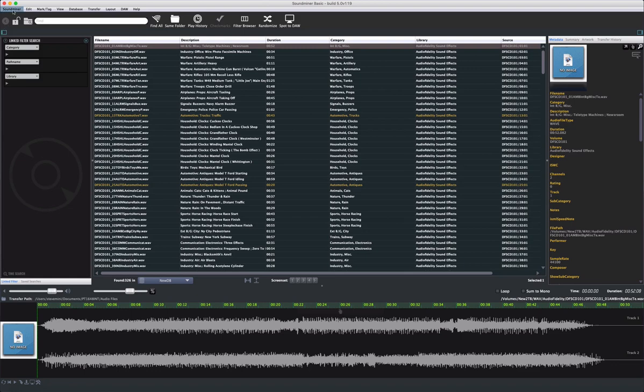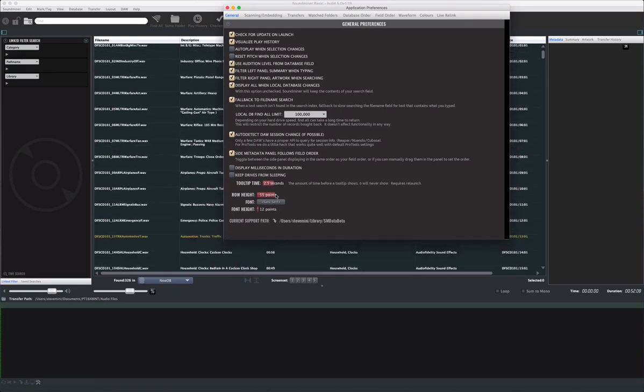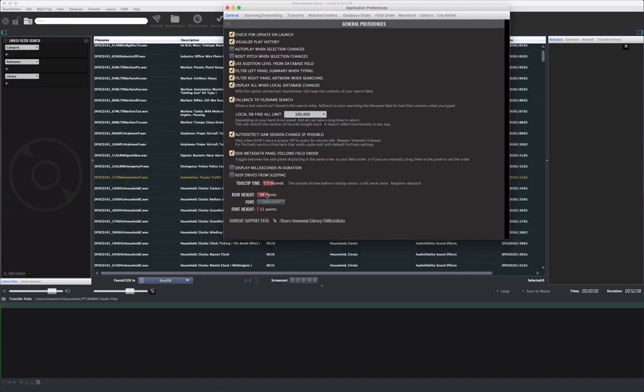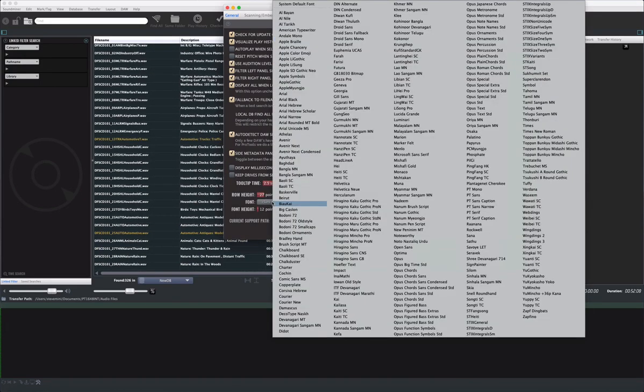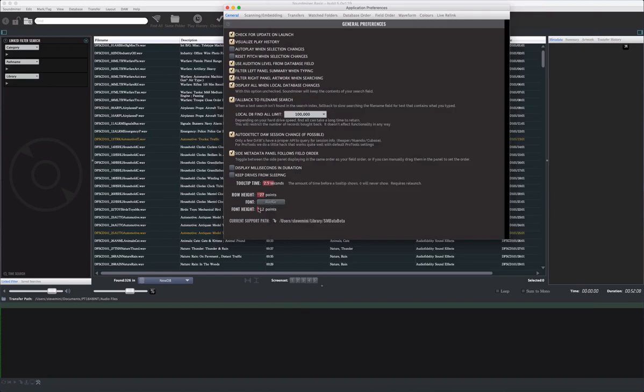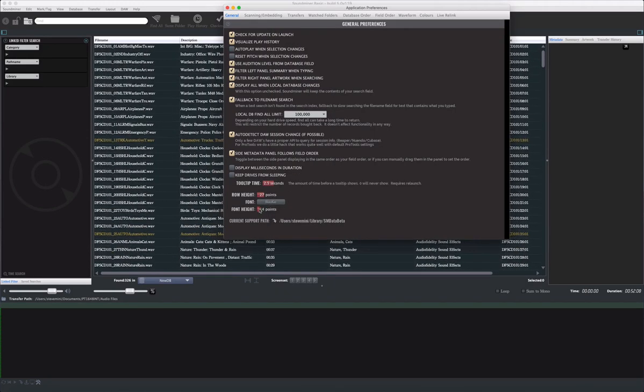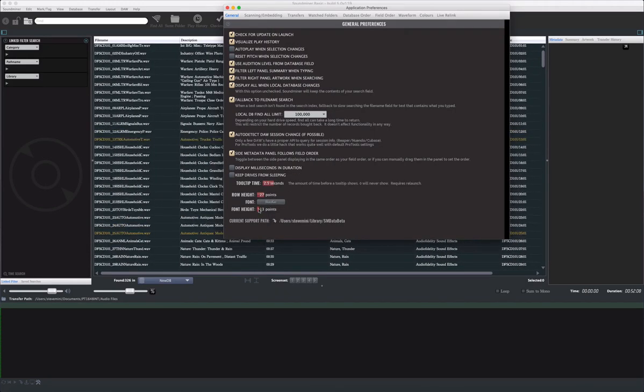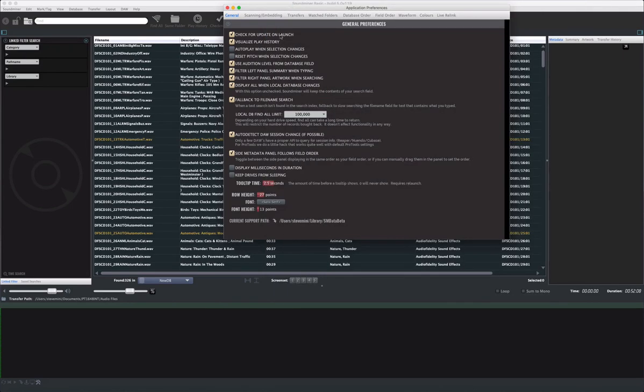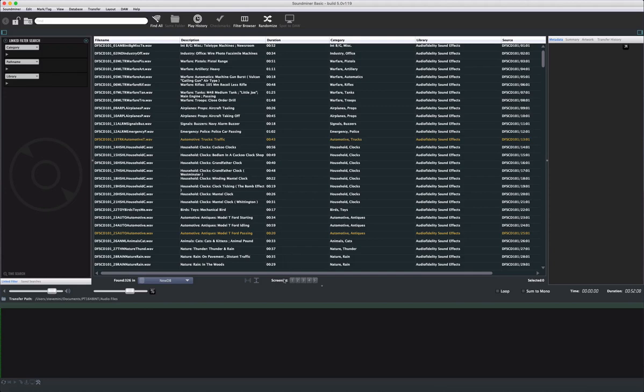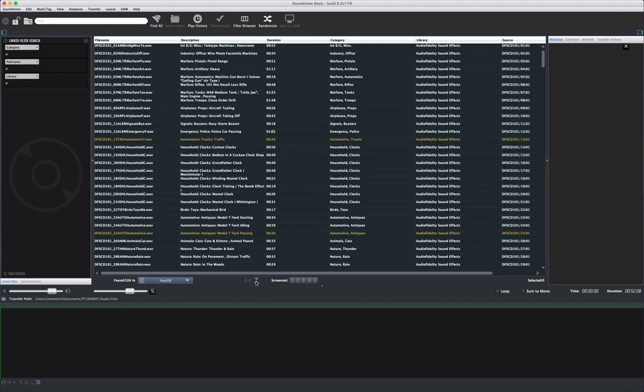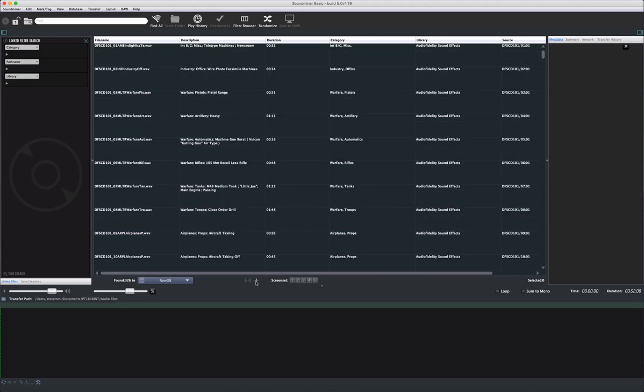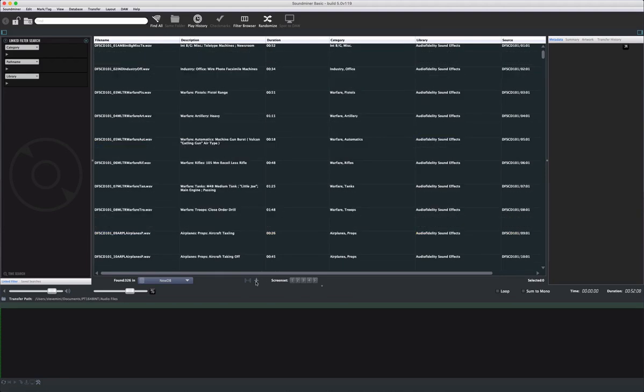You can alter your font and row sizes in the preferences. The General tab gives you control over row height, font selection, and font size. Note that if using accented characters, make sure to select a Unicode font. You can also toggle the browser between two modes, Expanded or Condensed. The Expanded view is useful when incorporating artwork.